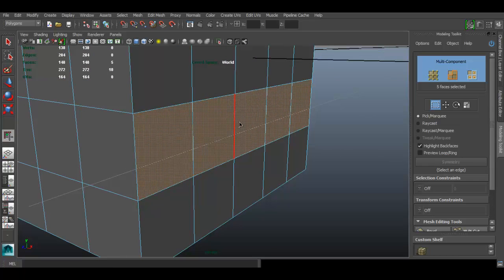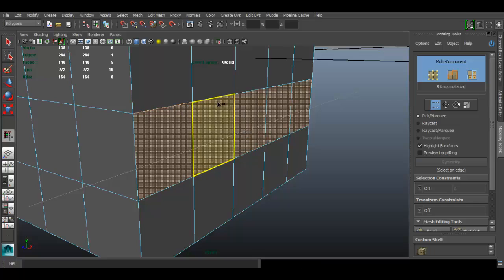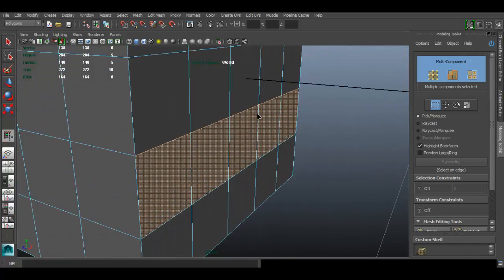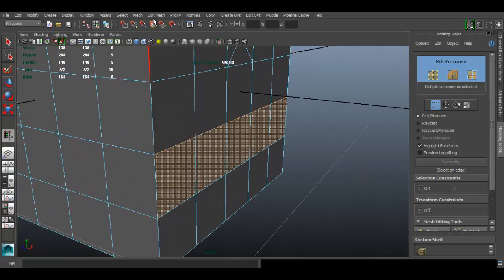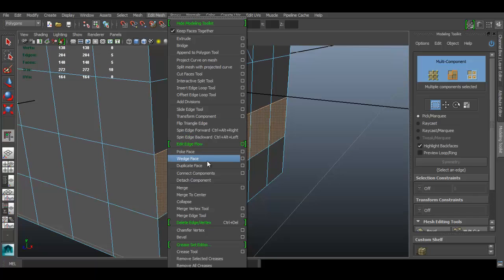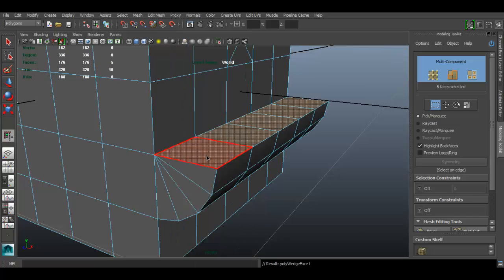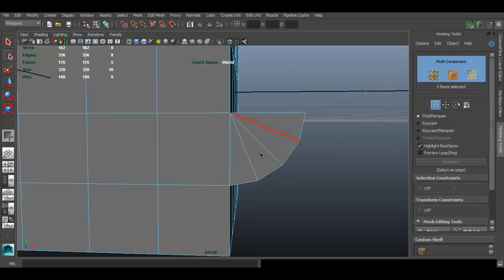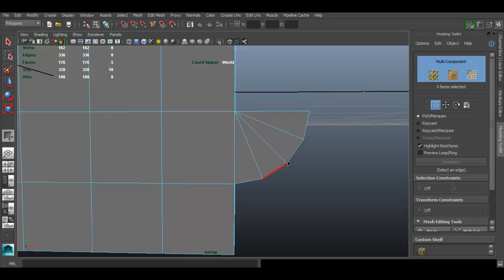With those faces selected, hold Shift and select the edges from the top, so you have edges and faces selected at the same time. Then go to Edit Mesh > Wedge Face. As you can see, it created exactly what we wanted — an extrusion of faces that forms an arc.